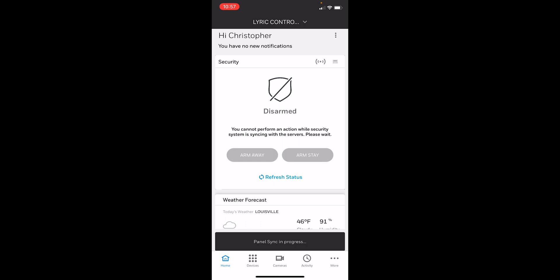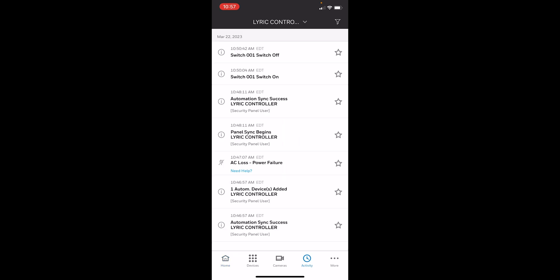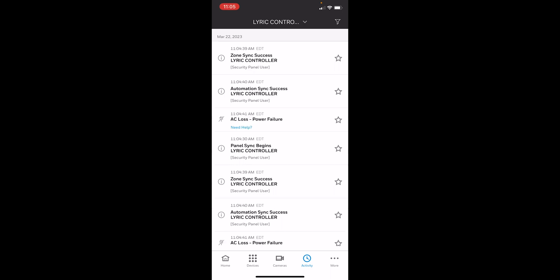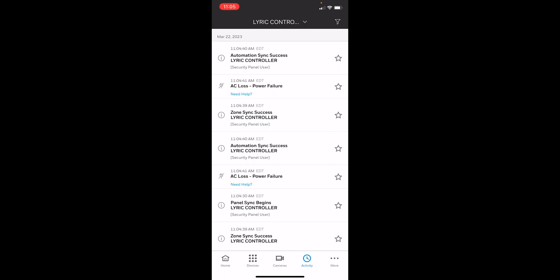We can also view this in the activity. Panel sync begins as we see here in the activity. We're just going to wait for that to show success. Okay, so automation sync, success.